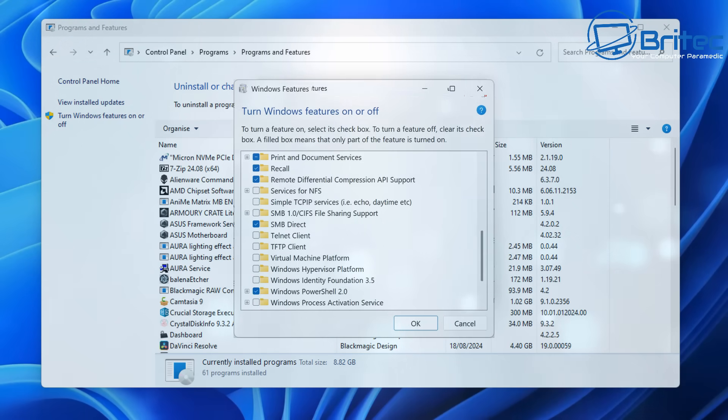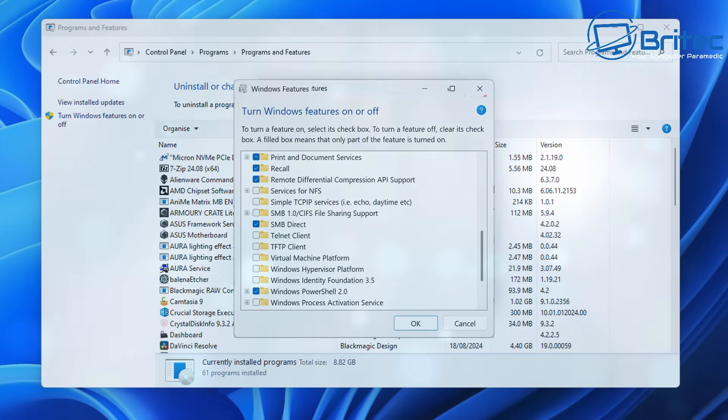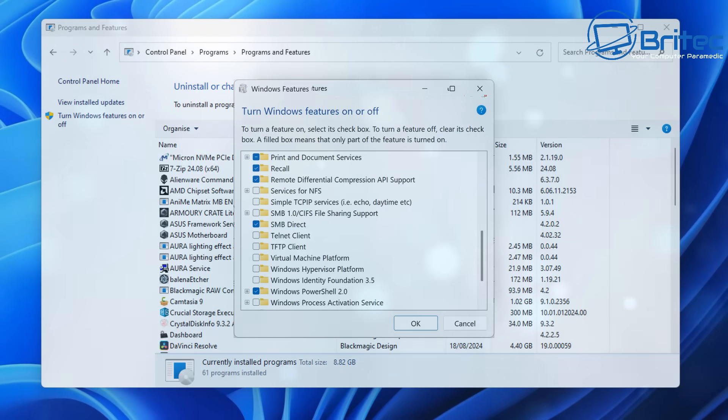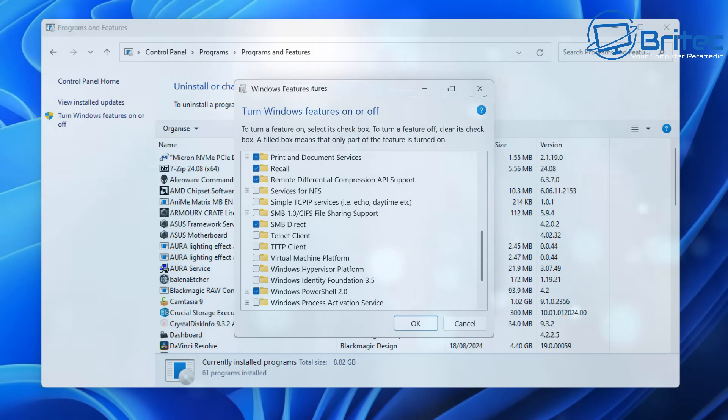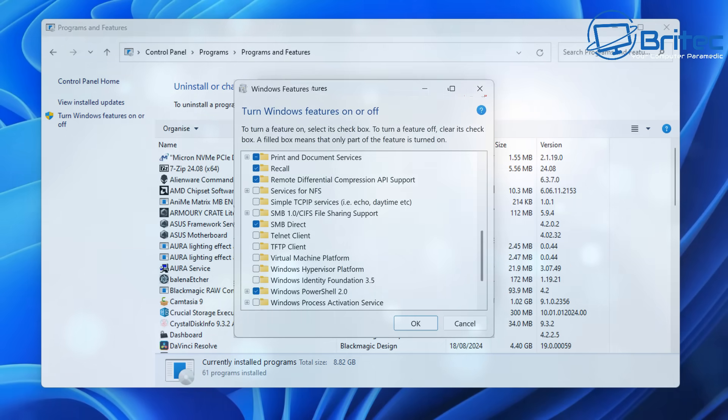So they have now stated that they have no intentions of completely removing Recall from the PC, which is a major concern for a lot of people. Now The Verge approached Microsoft and asked them whether it will allow Windows users to fully uninstall Recall as the appearance in Windows features list suggests, but the company only confirmed this is incorrectly listed.